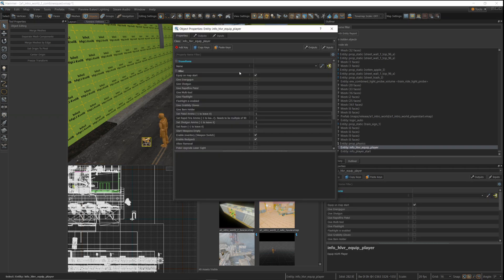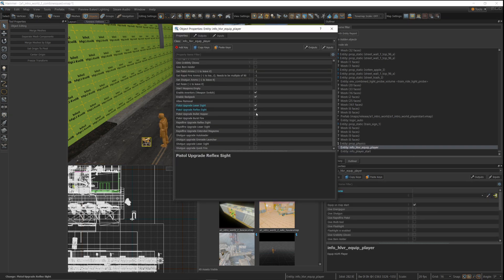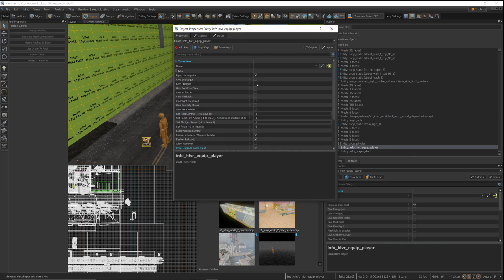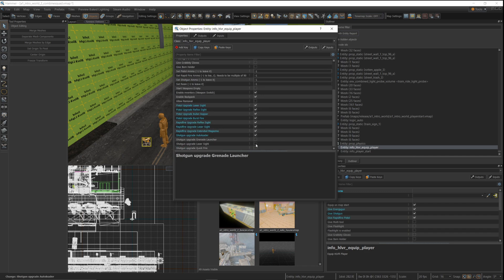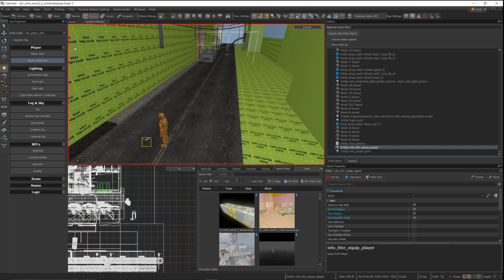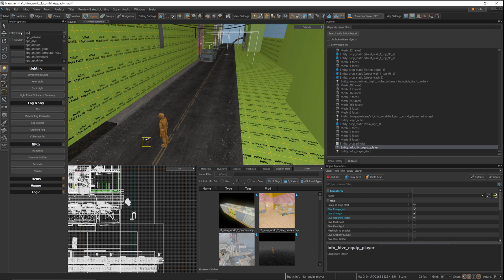You can either slow this video down to see exactly what I'm doing, or you can go to some of the previous videos to see how to set up the AI relationship, the AI goal follow, and spawn in combine soldiers.